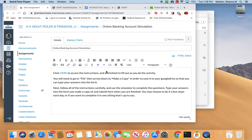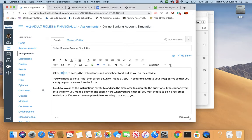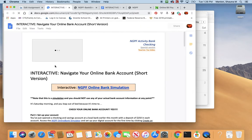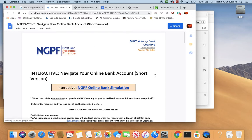Alright guys, here is how to access the worksheet to be able to do this assignment and some quick tips. Go ahead and click on the link. It's going to pull it up in a new tab. And here is your worksheet to be able to fill out.